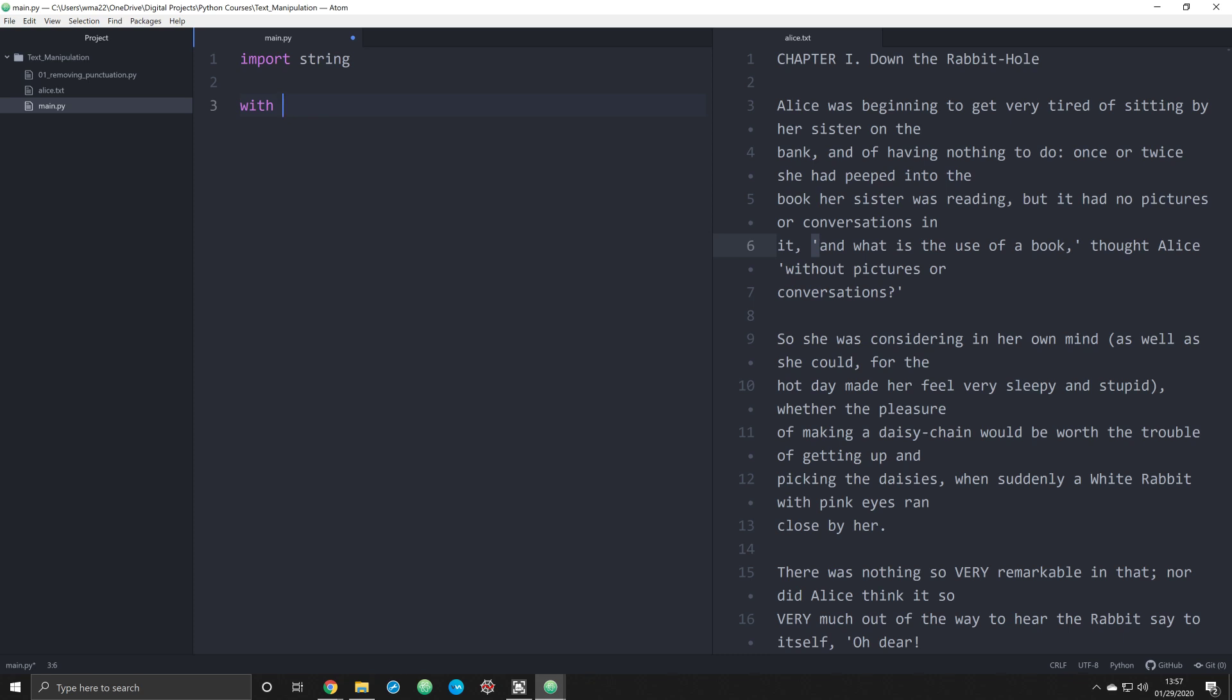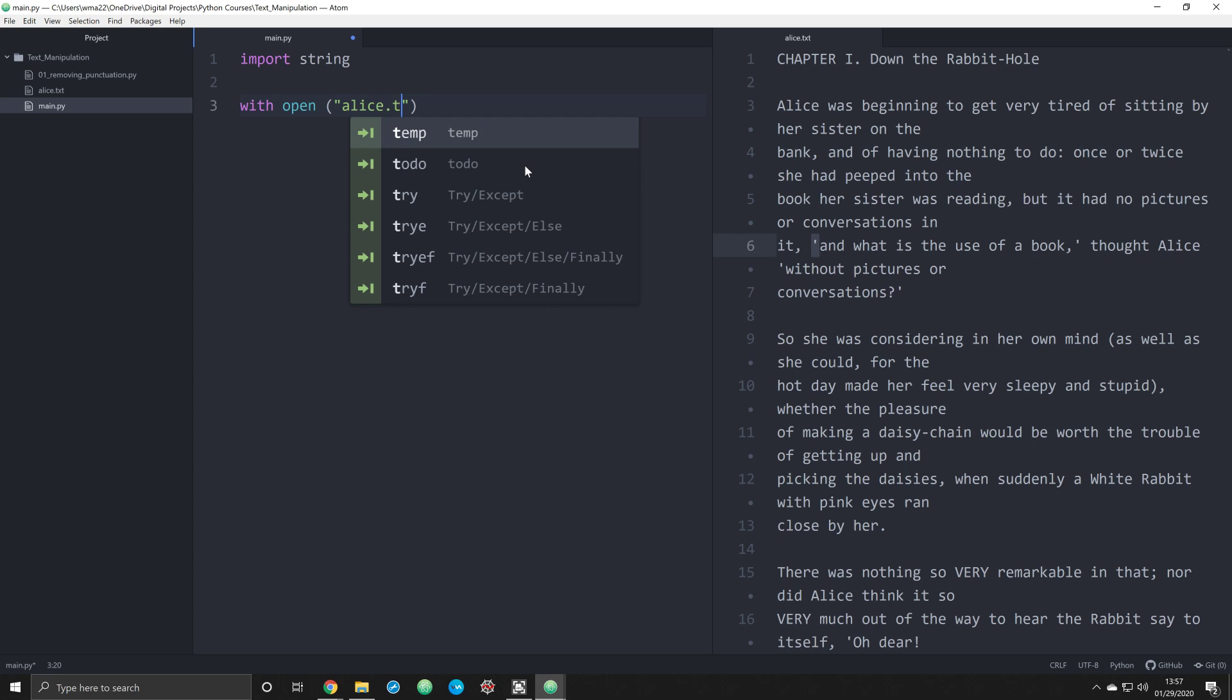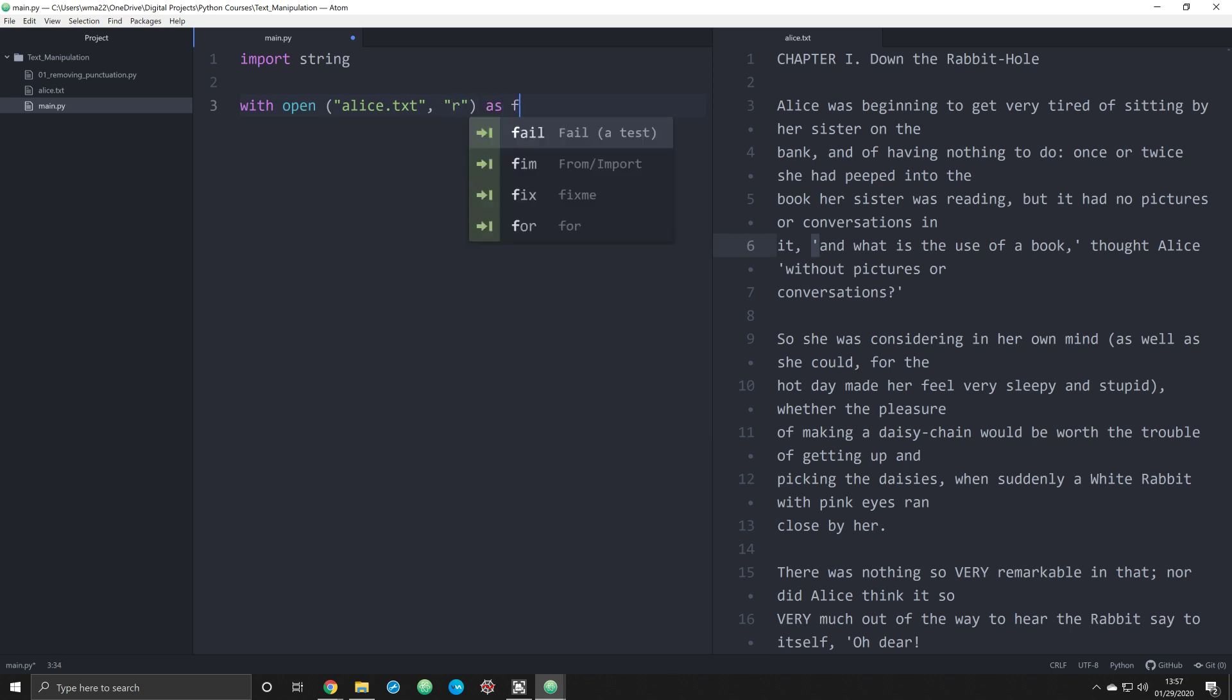We're going to use a with operator. We're going to say with open. We're going to open up the Alice text file, Alice.txt, which is the file name over here. And we're going to open it up. And we're going to just want to read it. So we're going to just read it as R. We're going to set that object to F.